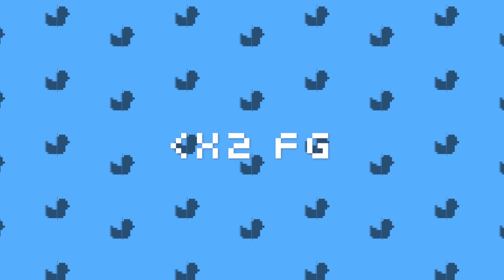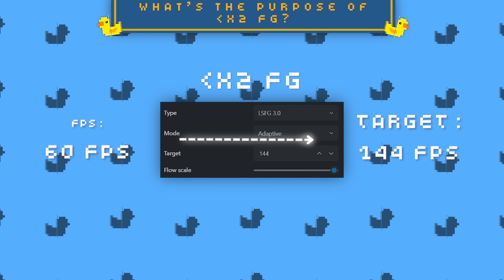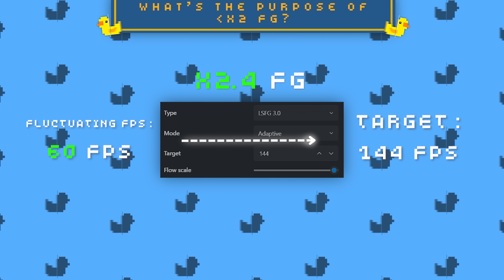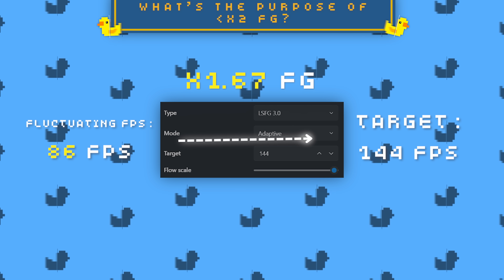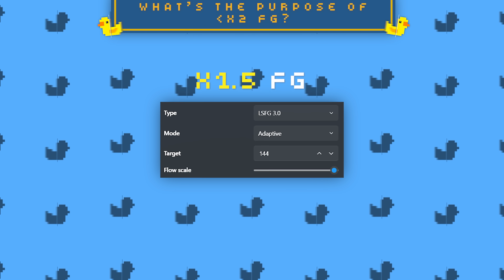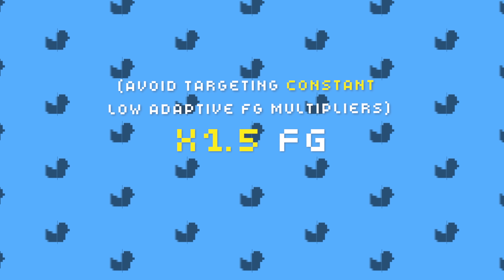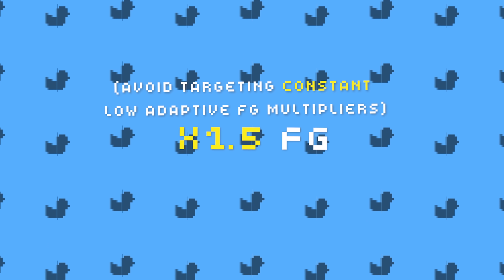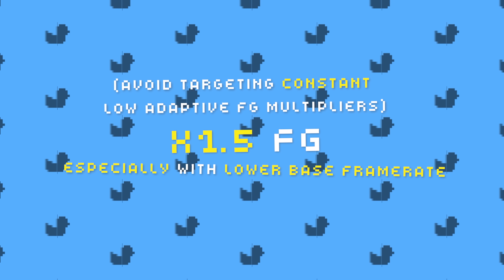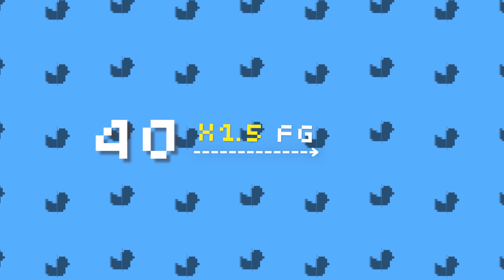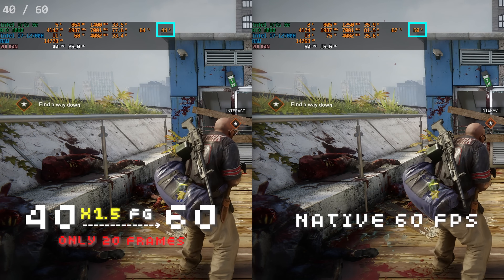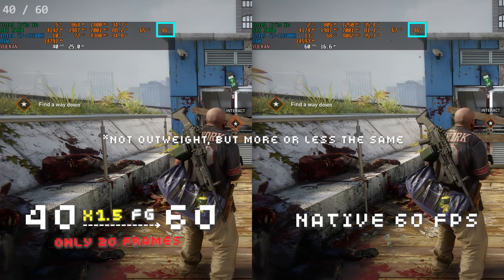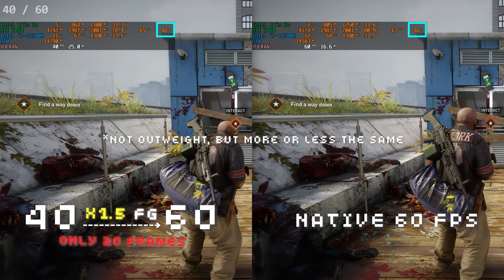So why does fractional FG below times 2 even exist? It's designed to help Lossless Scaling target any FPS without needing to cap your base frame rate. Uncapped FPS by nature fluctuates, so by having the ability to go below times 2 frame generation, it can dynamically drop below a times 2 multiplier to stay at your target FPS. Because of the performance cost, I wouldn't recommend intentionally targeting FPS that will constantly use adaptive FG below times 2, especially with lower base frame rates — for example, 40 FPS capped targeting 60 FPS (1.5x), which is only 20 more frames to render natively.